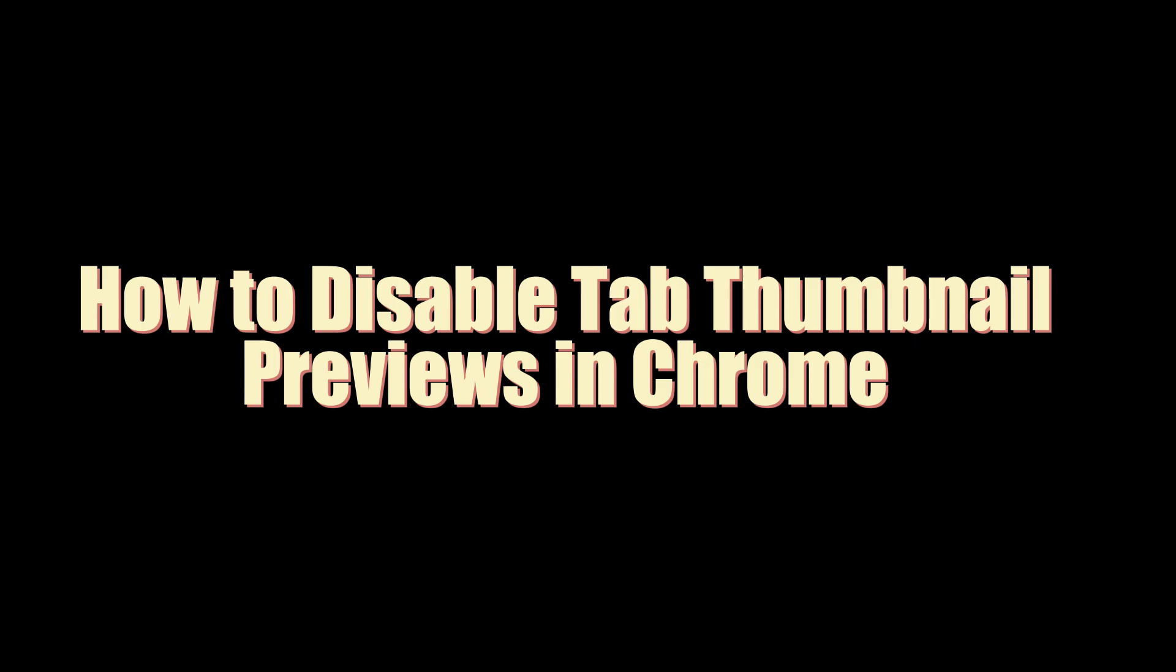Hello everyone. In this video, I'm going to show you how to disable tab thumbnail previews in Chrome.